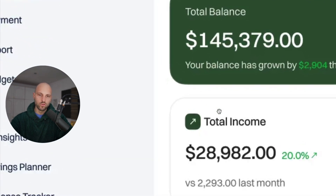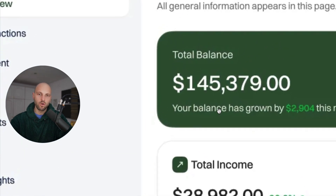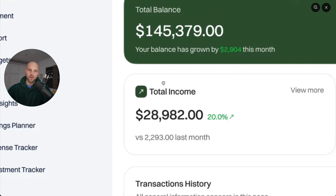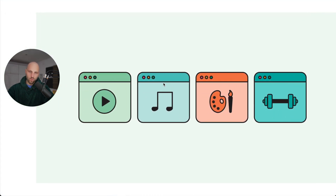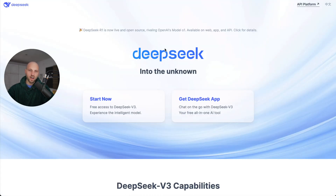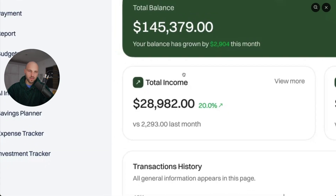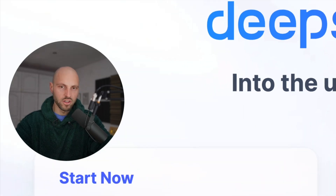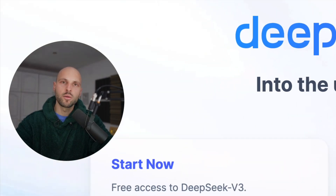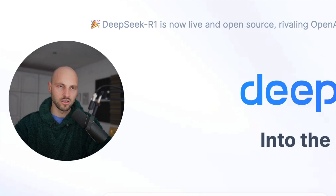Today I'm going to show you how you can potentially make hundreds and even thousands of dollars on the internet by simply selling digital products and using AI to create the entire process and automate it. This is going to be a very beginner-friendly video and I'm going to show you everything step by step, so by the end of the video you should be able to earn your first money online.